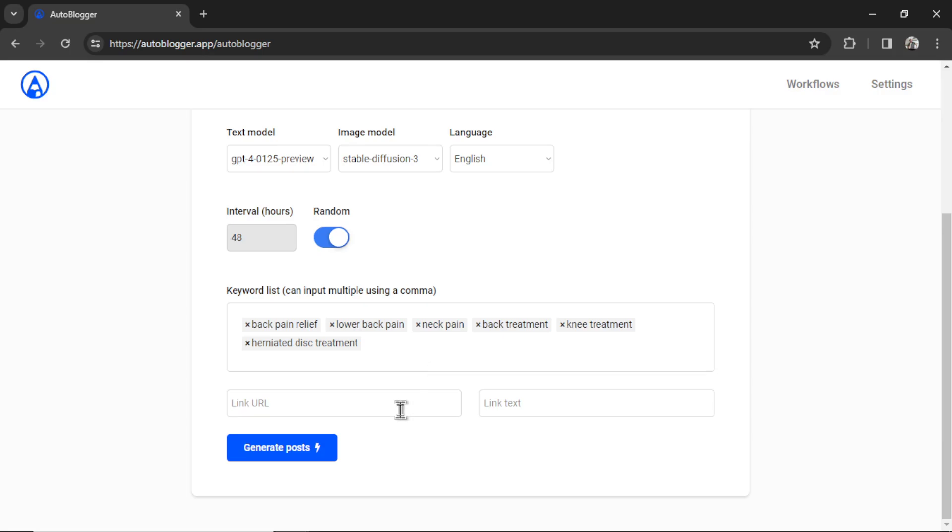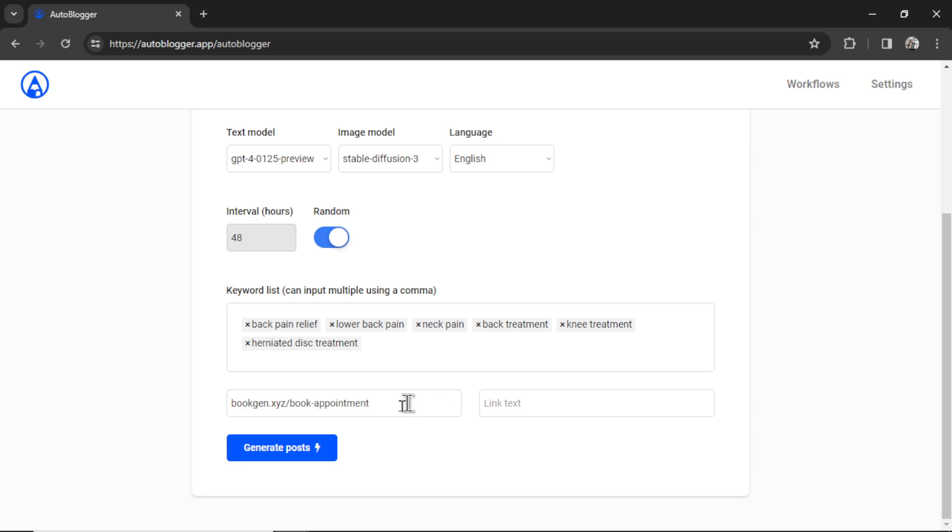Now we have the option to provide a link URL and a link text. So a link URL is what you think it is. You can use it for internal linking, affiliate links, or outbound links. For this example, let's say I had a page on my website. So bookgen.xyz/book-appointment. We want these pages to internally link to the book appointment page. I can put that URL down here.